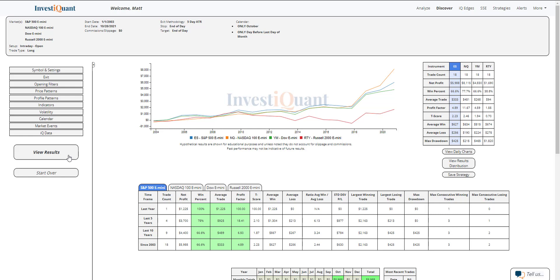And three of the four have closed above the open more often than not. So historically speaking, dating back to 2003, this day before the last trading day of the month of October has been fairly bullish.